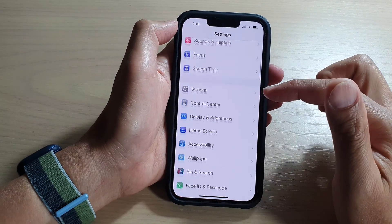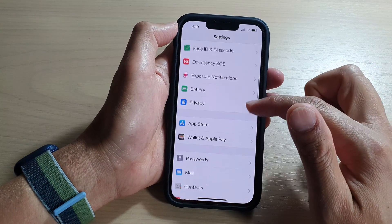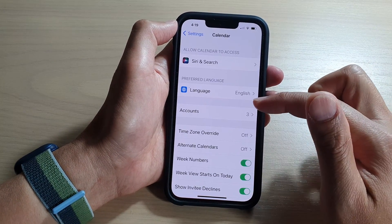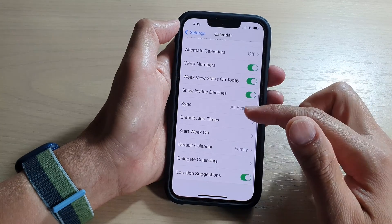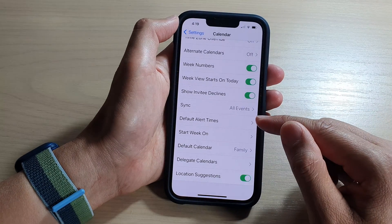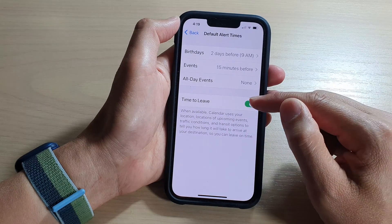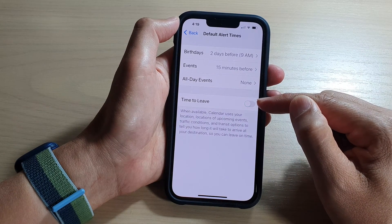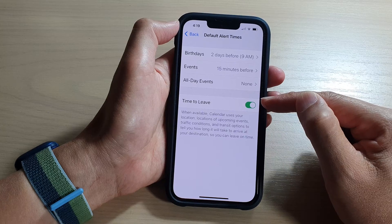In Settings, go down and tap on Calendar. Then swipe up to scroll down and tap on Default Alert Times, then tap on Time to Leave and tap the toggle button to switch it on.